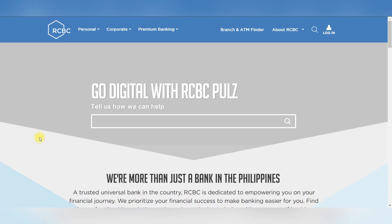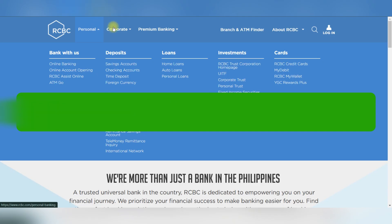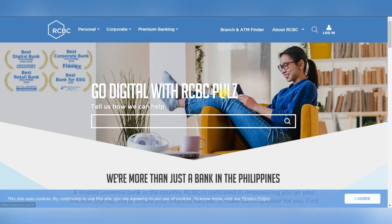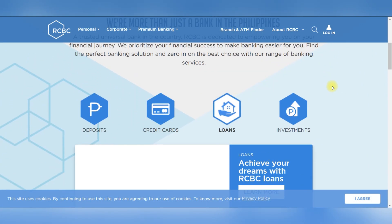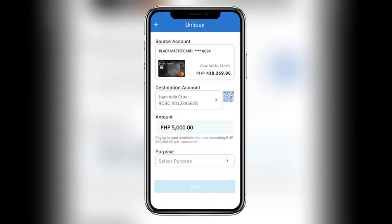In this video I'll show you how to fix RCBC online banking. Firstly, the RCBC Digital App and RCBC Bank Card Online are two separate platforms and you need to register for each one individually.